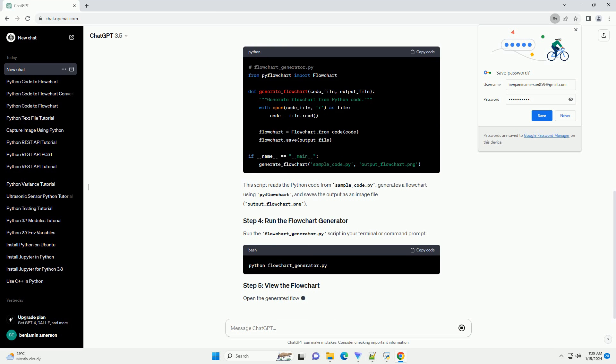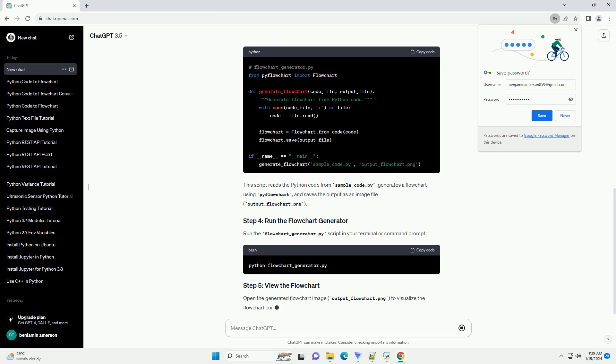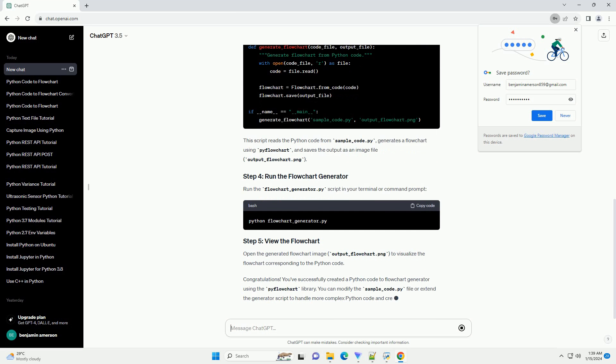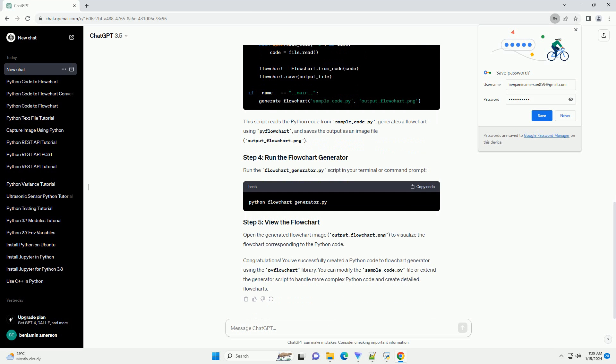Run the flowchart_generator.py script in your terminal or command prompt. Open the generated flowchart image, output_flowchart.png, to visualize the flowchart corresponding to the Python code.